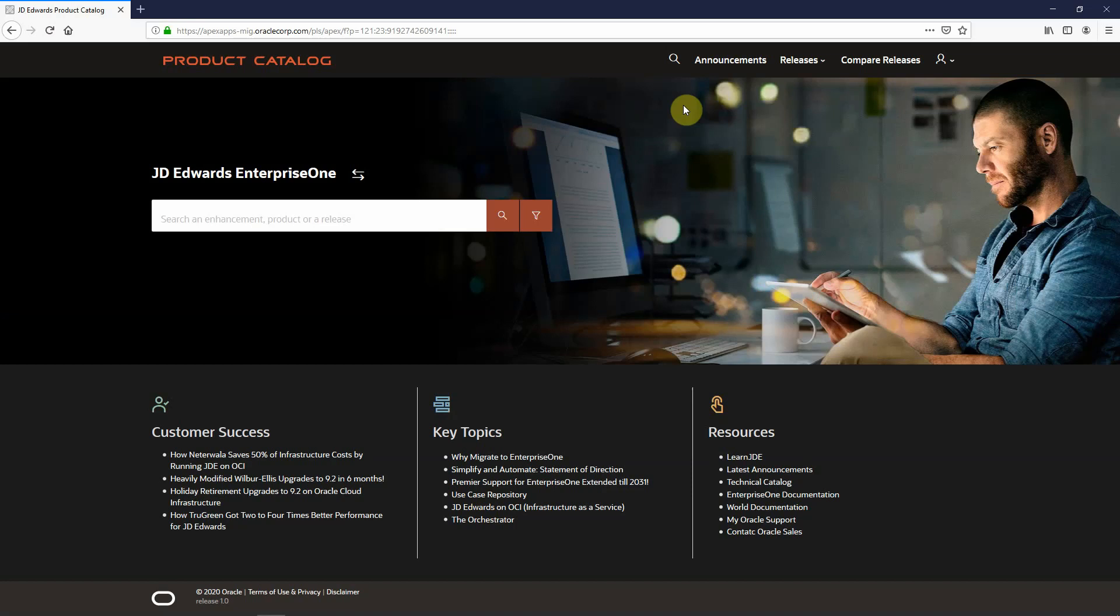Today we are reviewing the new Product Catalog applications. J.D. Edwards customers use Product Catalog to learn about new features and enhancements delivered by Oracle for both J.D. Edwards Enterprise One and J.D. Edwards World. As many of you know, Product Catalog can easily be accessed from LearnJD.com.